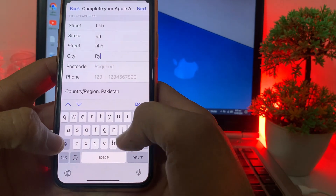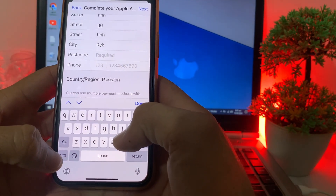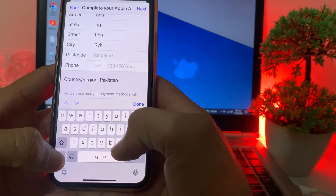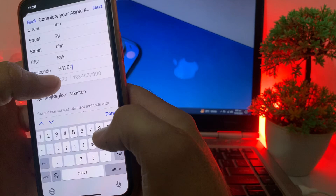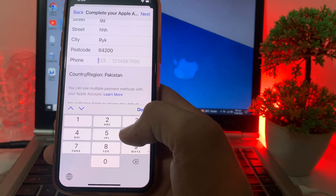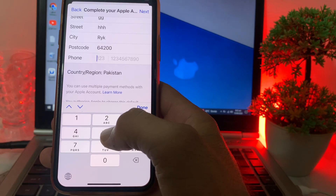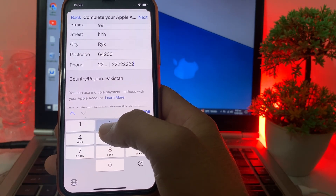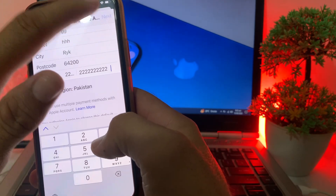Enter your city name, then enter the zip code of your city. If you don't know the zip code, you can check it on Google. After that, enter your mobile phone number — you can also enter a fake one if you prefer. Then tap on 'Next'.